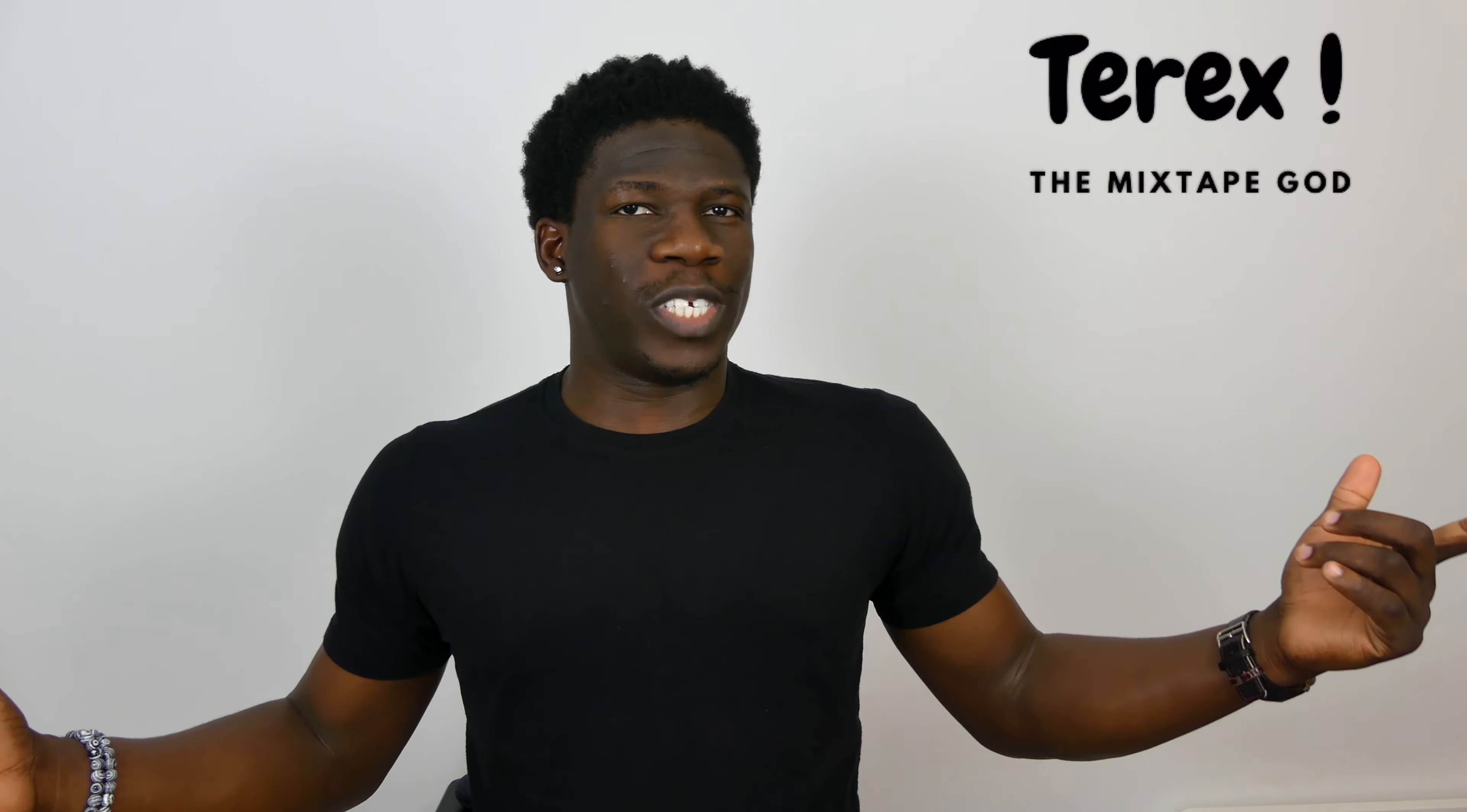What's up guys, T-Rex the Mixtape God right here, welcome again to the channel. So in this video I'm going to show you how you can actually make a lyric video. If you missed my video where I talked about music video alternatives, I'm just going to link it up here.